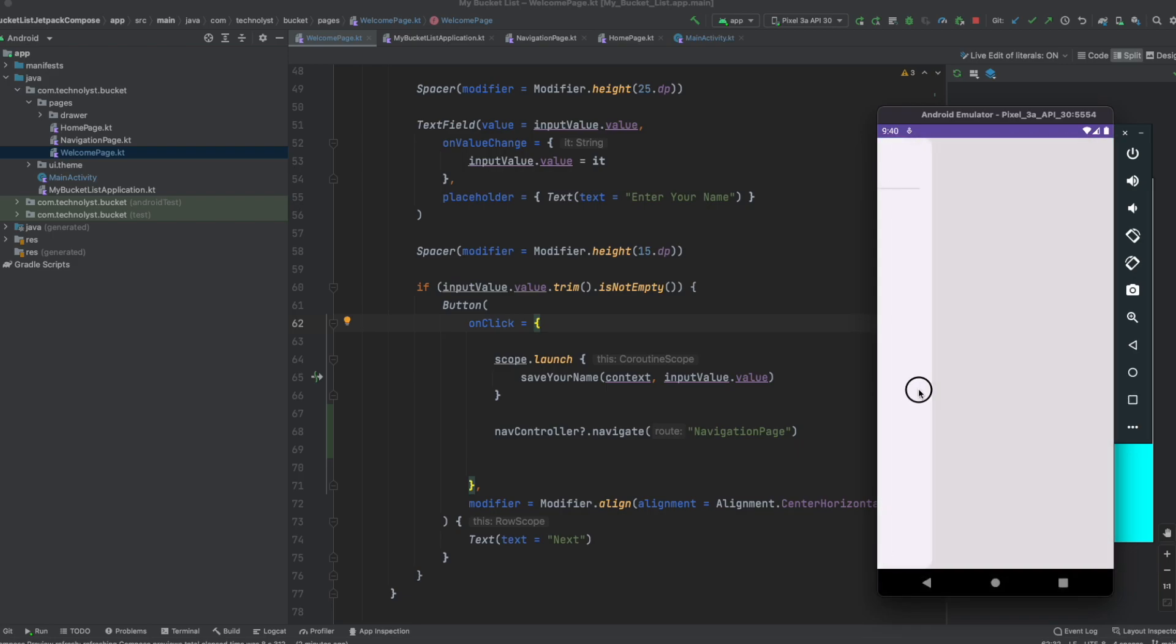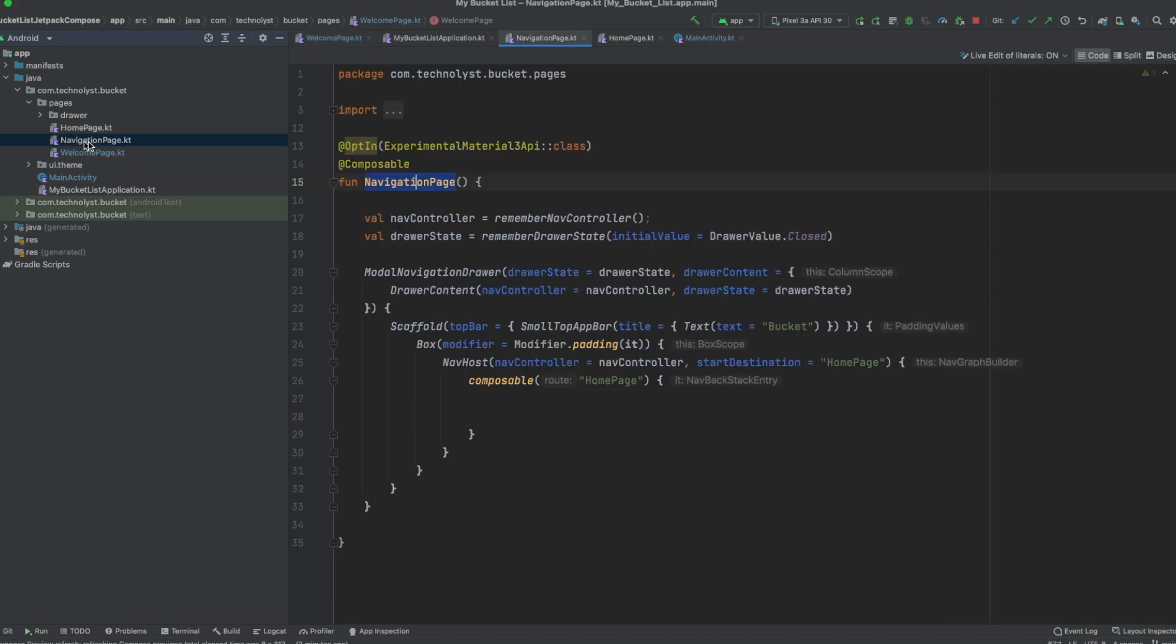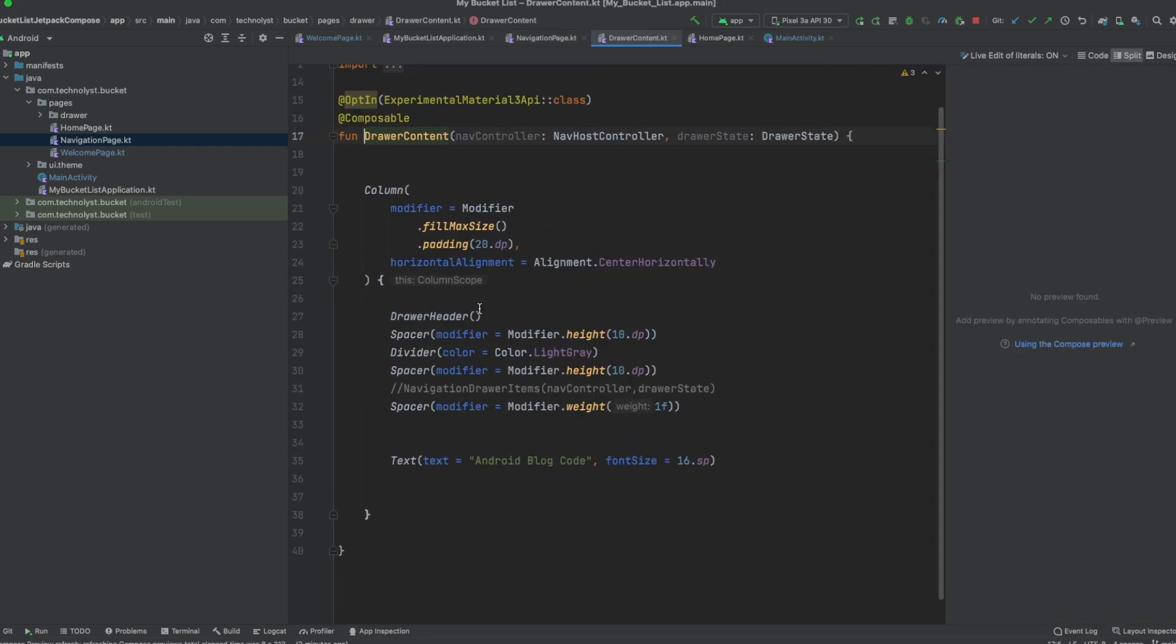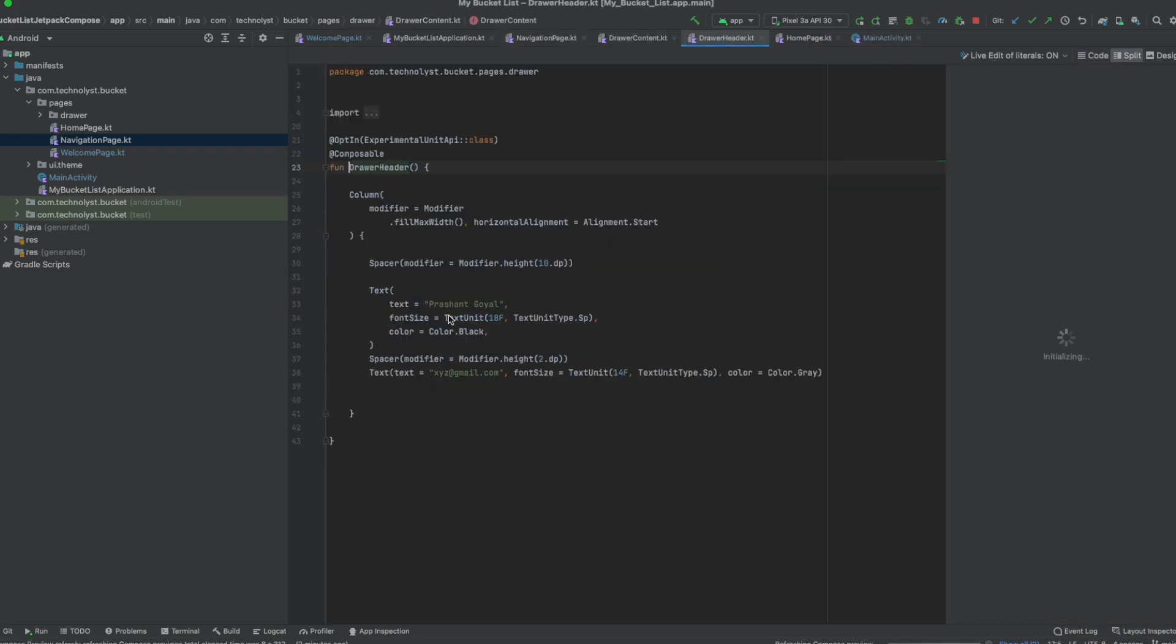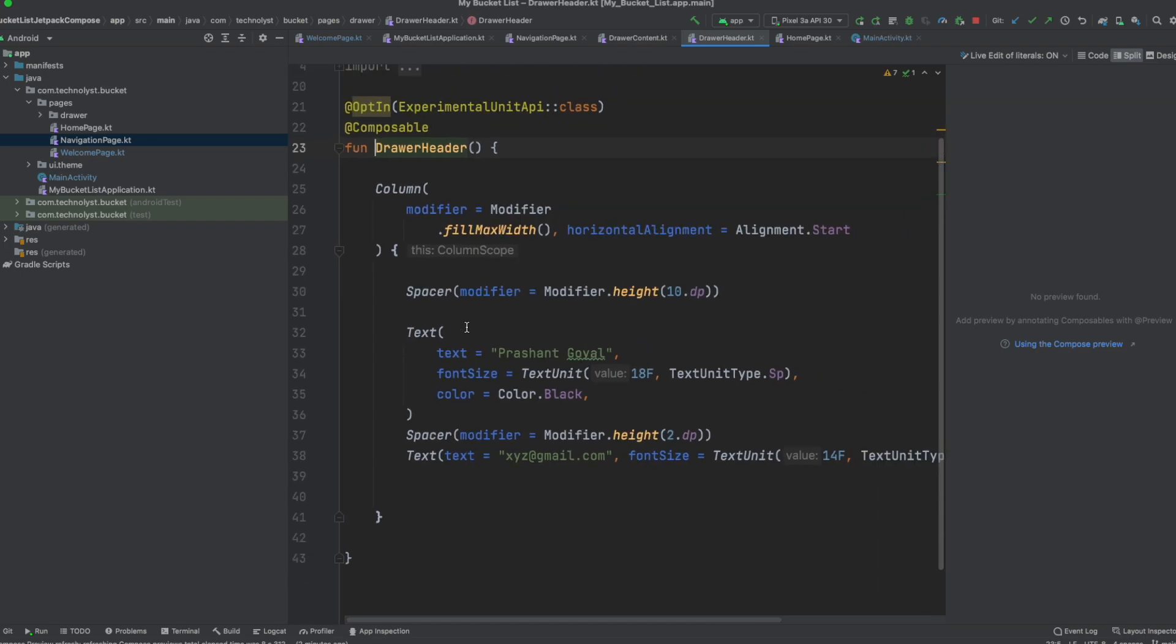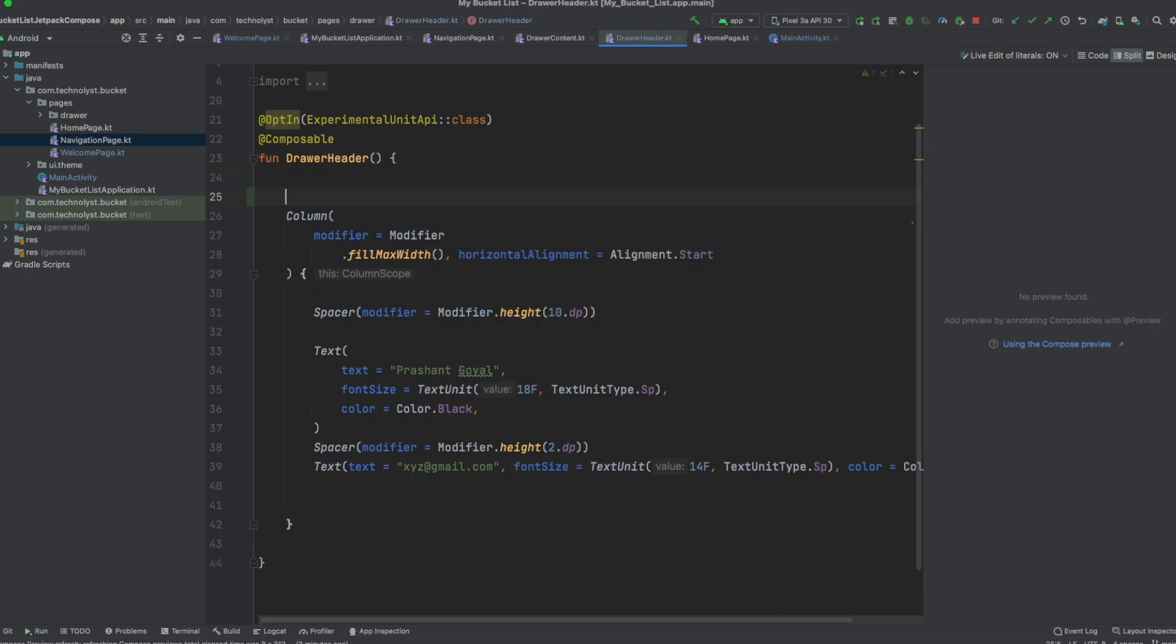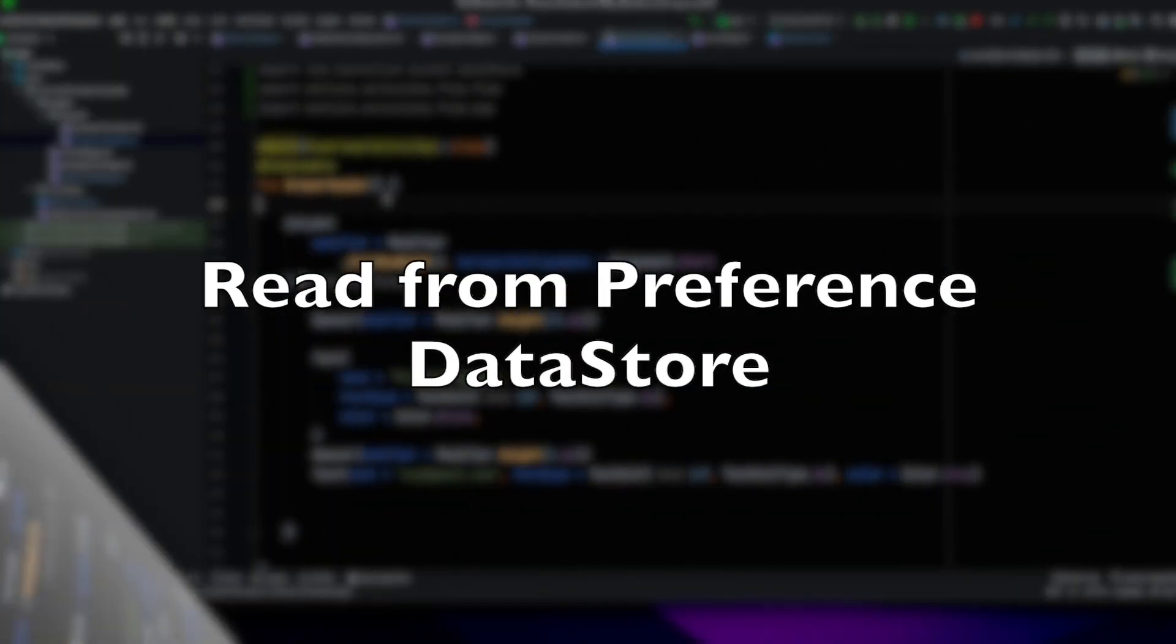On the drawer, the Prashant Goel is a hardcoded string, which is the drawer content. In the drawer content compose file is another compose, the drawer header in which Prashant Goel is a hardcoded text. So I will read the preference data here and update this field.